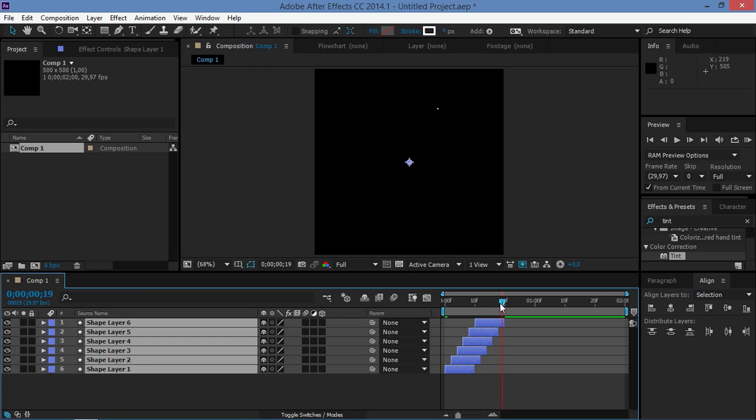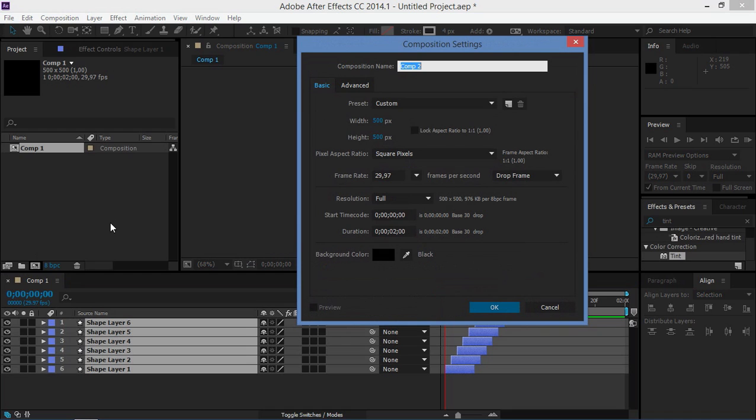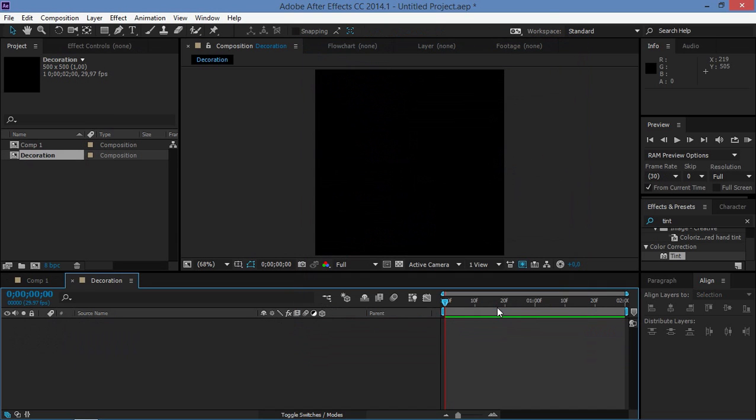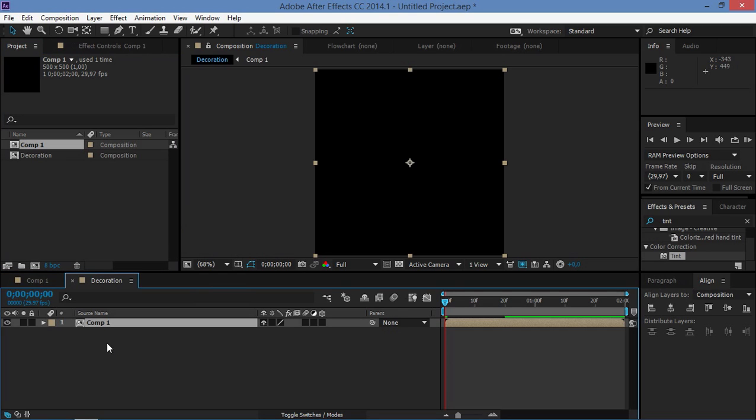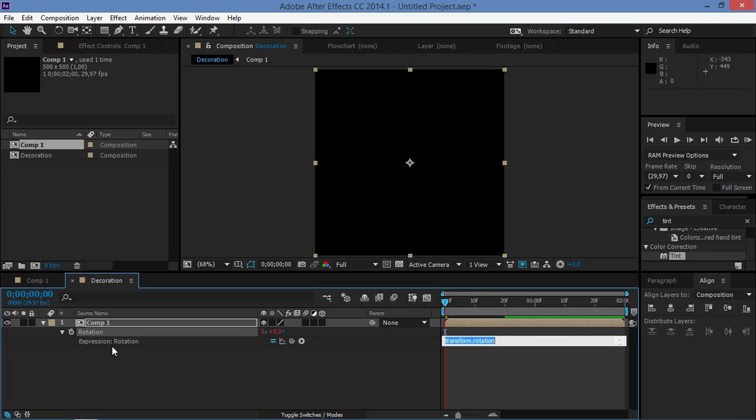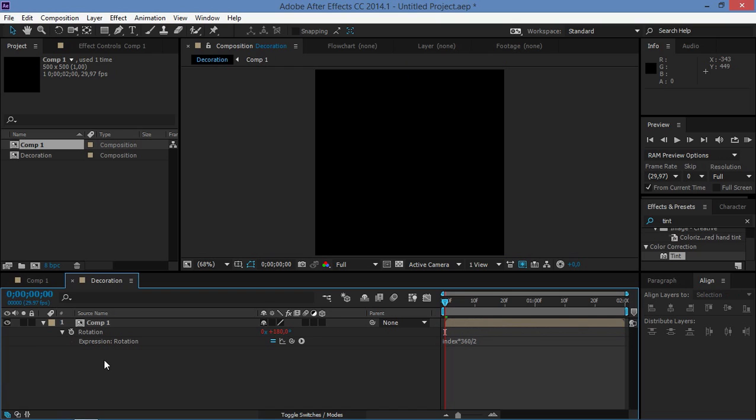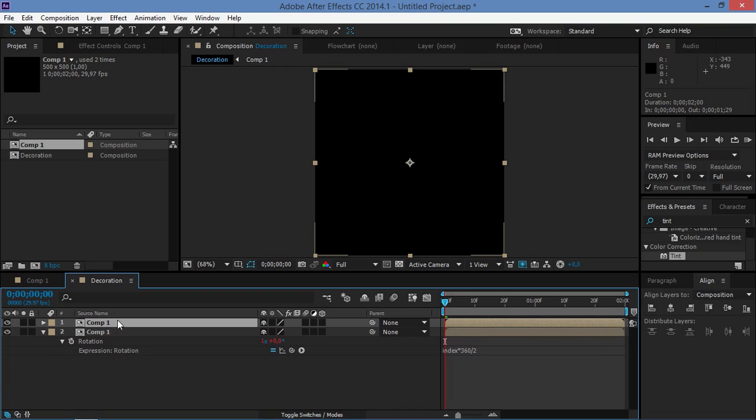So now I'm going to create a new composition, it's going to be the same and I'm just going to give it a different name and I'm going to call it decoration. And now we're going to import this composition one, we're going to press R and we're going to Alt click on this stopwatch. And now we're going to type in the same expression, multiplied by 360 and we're going to divide this by two. So now if I make a copy of this layer you can see that we have a nice looking effect.